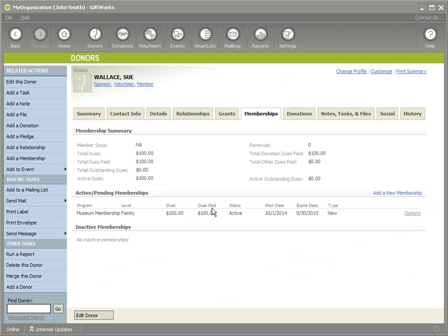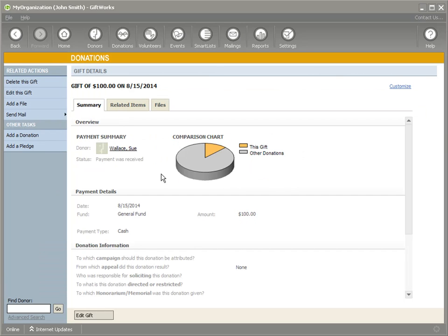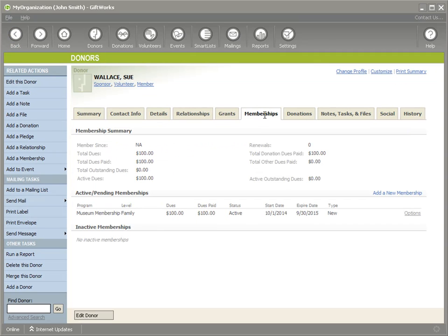One important thing to check is the dues paid. We had a $100 donation on 8-15 that was going to be used to pay the dues. Let's go to Sue's Donations tab and look at her gift on 8-15 — it is for $100. Viewing this gift, under Related Items, we see under Donation Associations that this donation is a payment for the museum membership at the family level. So this donation was not only imported, but was associated with the membership and used to pay her dues. Back under Memberships, the total dues were $100 and total dues paid were $100, so the outstanding amount is now zero.